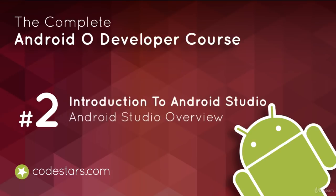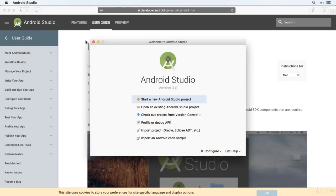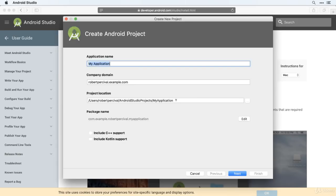Excellent! So you've now installed Android Studio and you're hopefully presented with the welcome screen here. As you can see there are lots of options here, most of which are reasonably self-explanatory, but we're going to dive straight in and start a new Android Studio project.